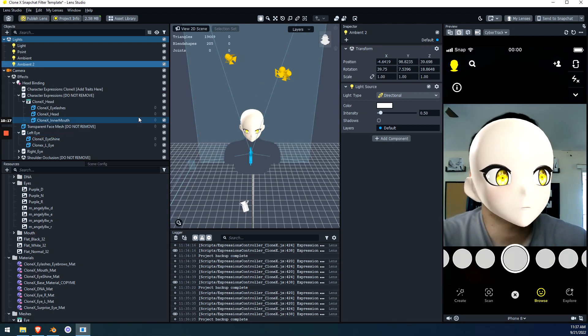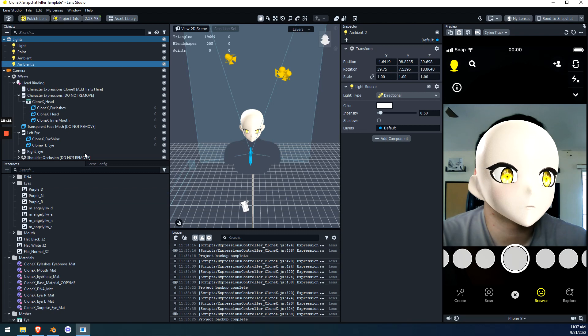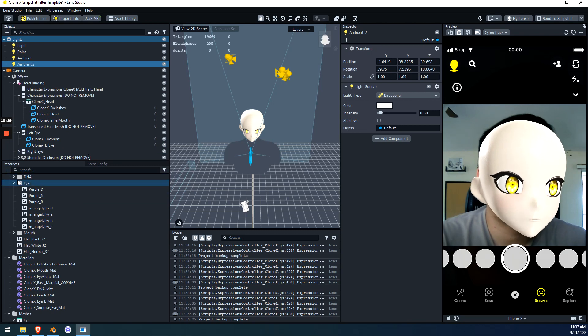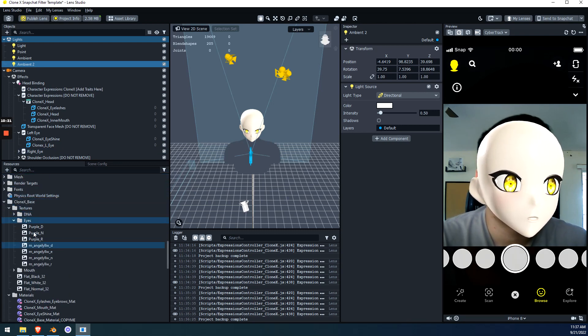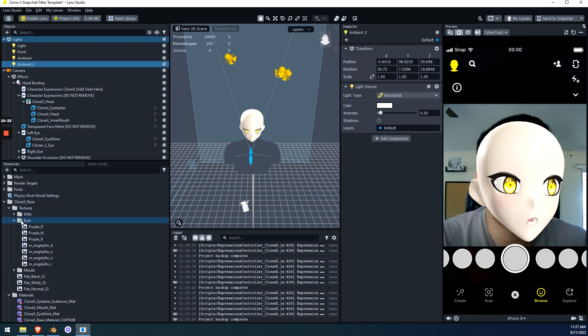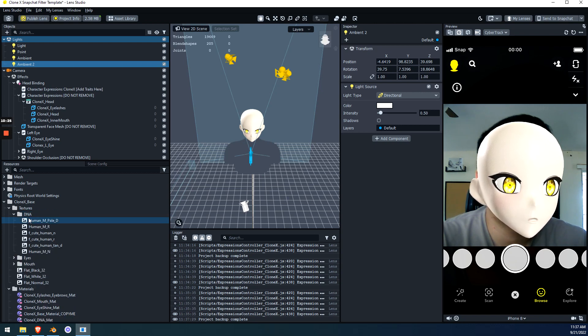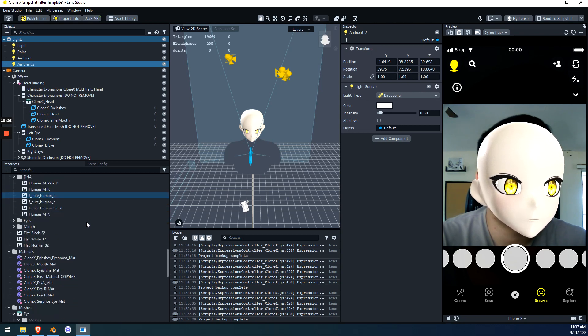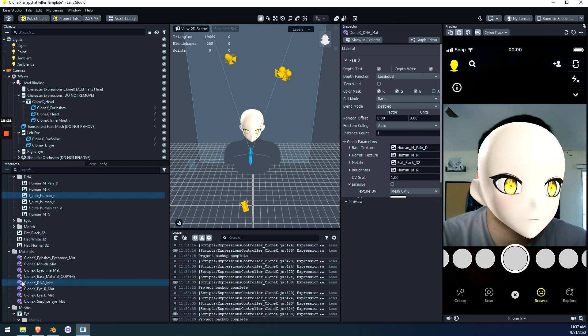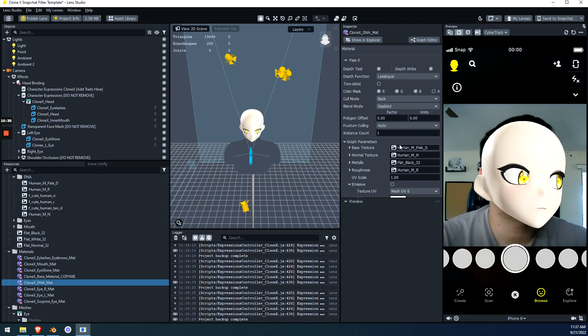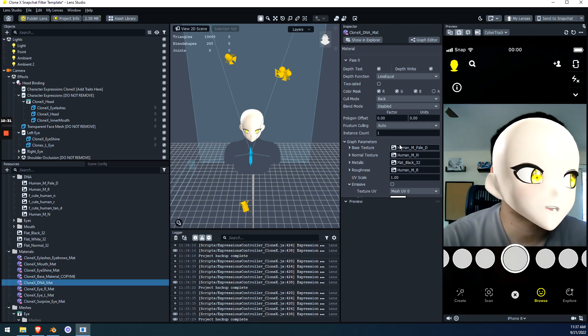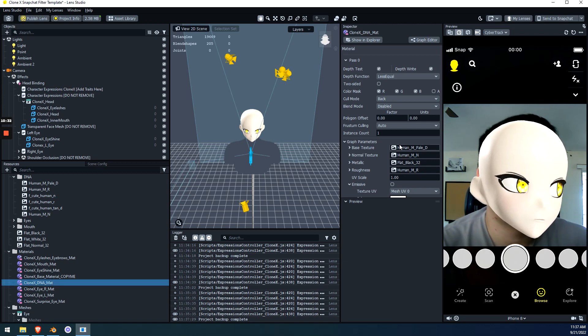Now, we'll move into DNA because DNA is going to replace our face. In this bottom left, similar to the eyes folder, we have a DNA folder. And under materials, we also have a DNA material. Okay. The process is the exact same thing.